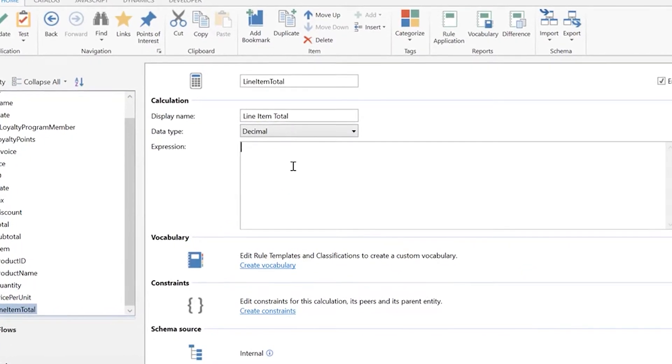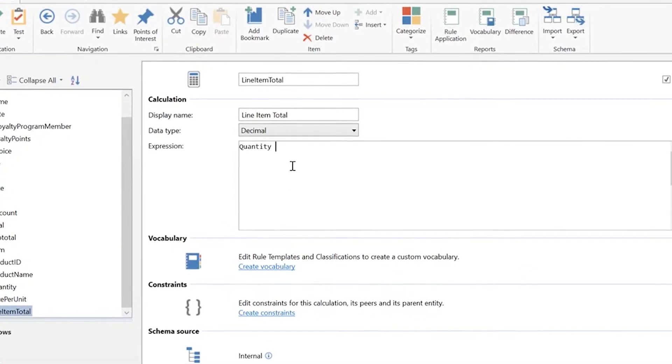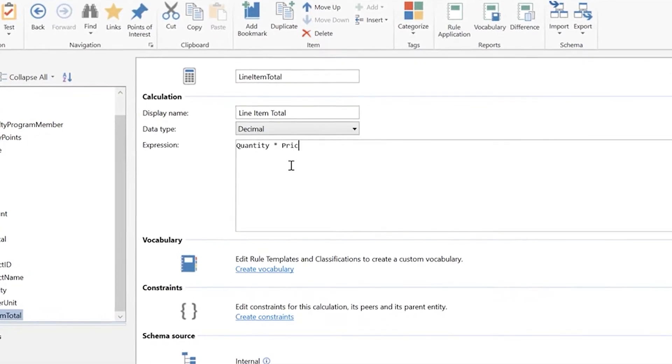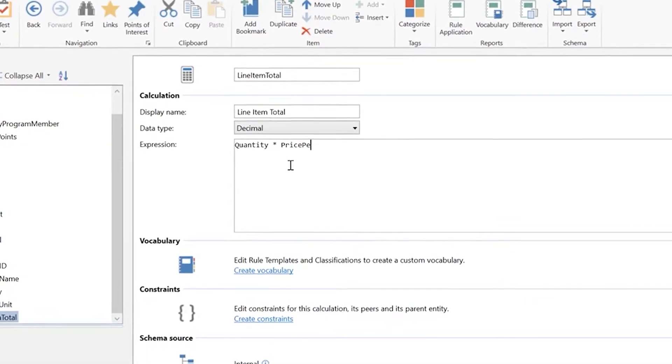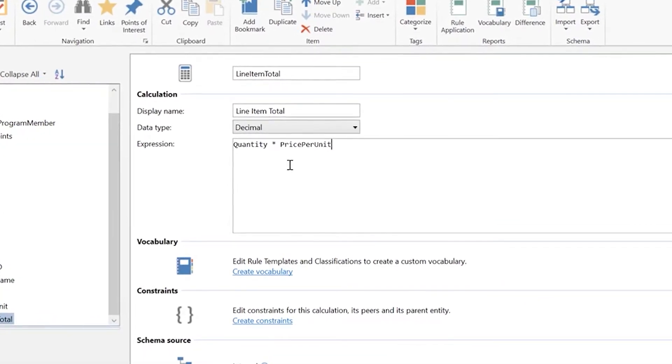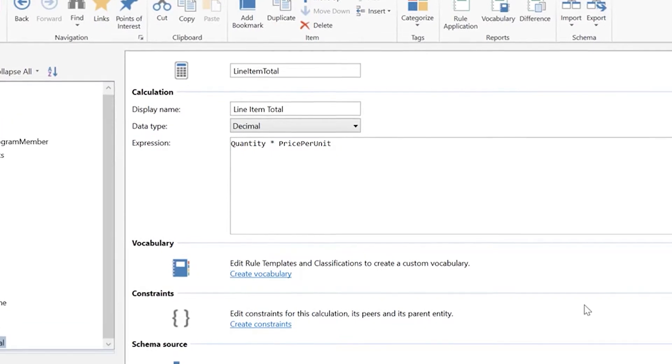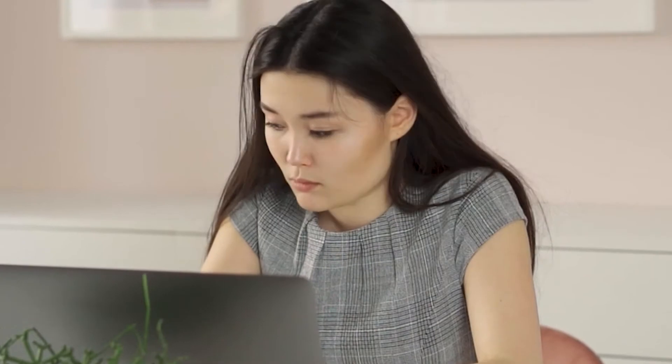First, you would create an entity to determine the kind of calculation you'd be doing. Then, for instance, you'd write subtotal plus tax minus discount as a calculation rule that must be followed by the associated product upon receiving the necessary input.